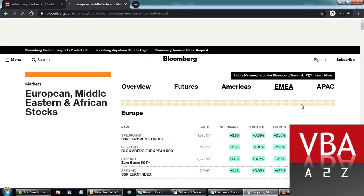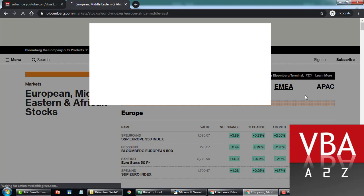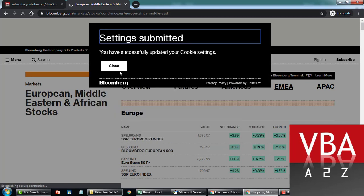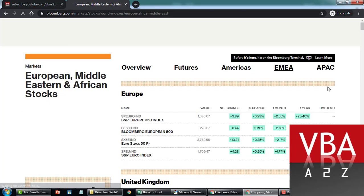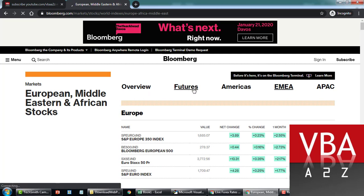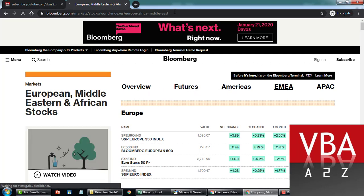This one is from Bloomberg — the market data page for EMEA. Let me agree to the cookie settings. If you place your cursor here and look at the hyperlinks, you can use this URL. I'm doing it for EMEA now, but you can do it for any hyperlink from any website.